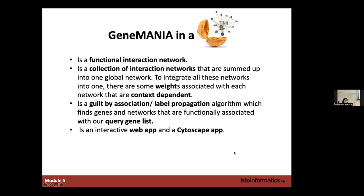Genes can also be known to co-localize in the same tissues. All functional networks are merged in GeneMania as a global network that gathers all these different networks, with weights associated with them. To predict the function of a gene, GeneMania uses the concept of guilt by association, and finds genes and networks associated with our genes of interest.